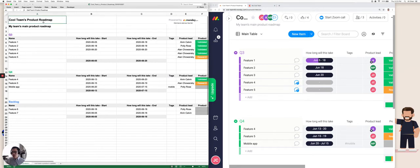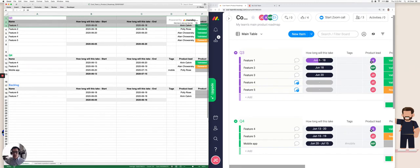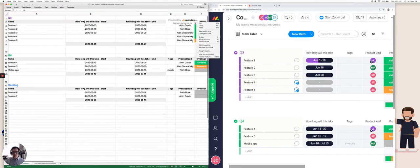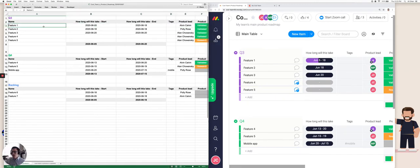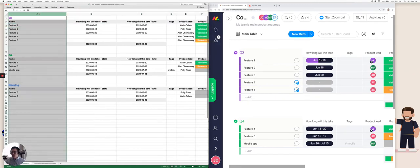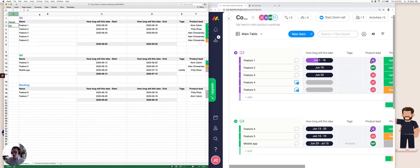So what I'm going to do is first delete these first few rows, delete this image here, and I'm going to insert a new column and just call this period. And we know this is for Q3. I'm going to copy this value down.